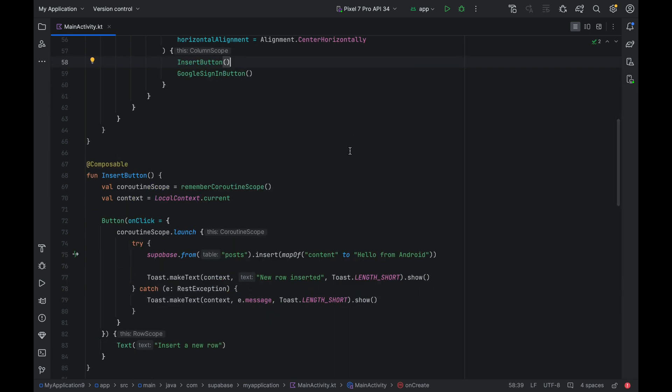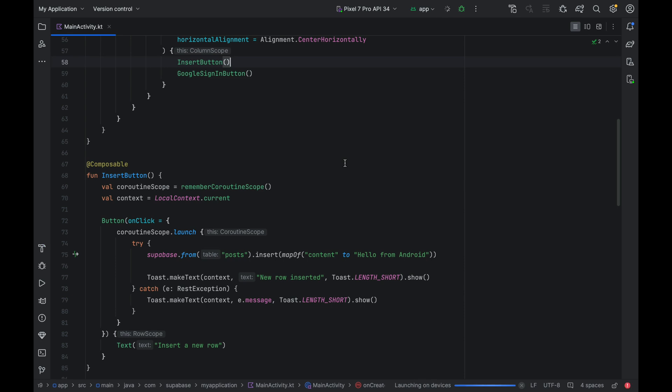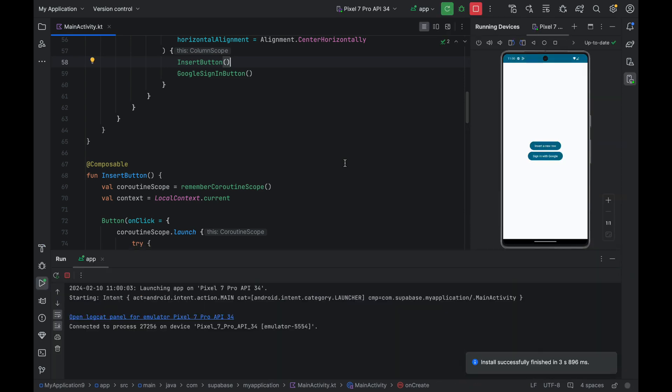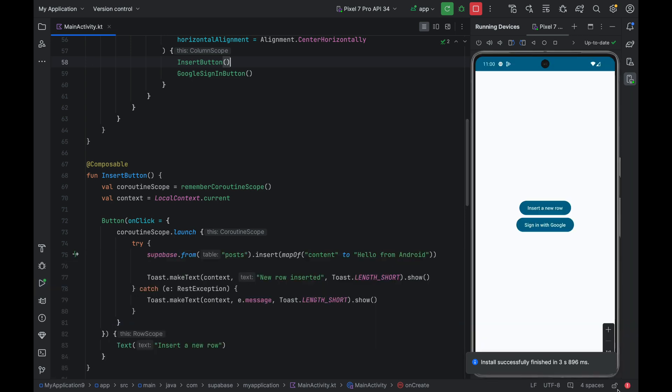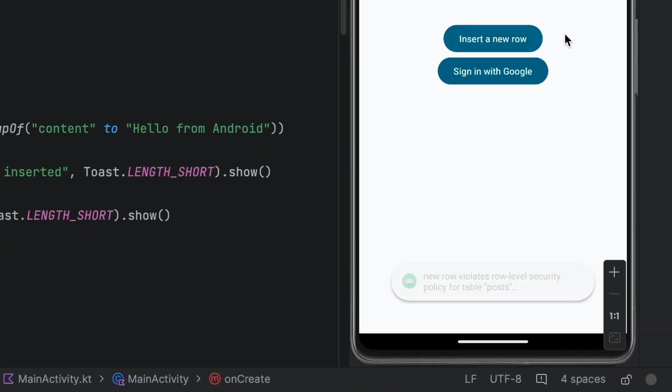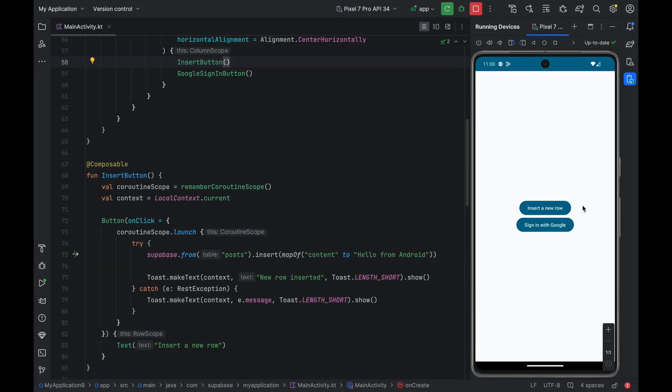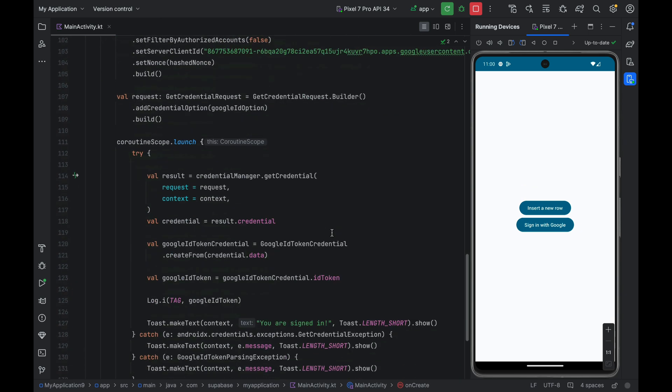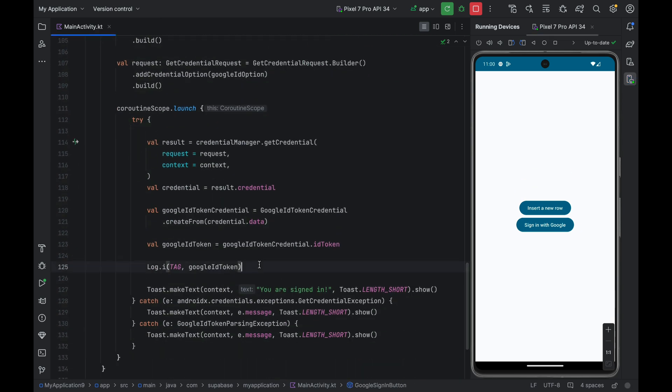Let me minimize this bottom window. And let's try to insert data. And we get a message saying it violates the row-level security policy. This is expected because we haven't authenticated the user yet, and we also haven't created any policies, so Supabase just denies every single access by default.